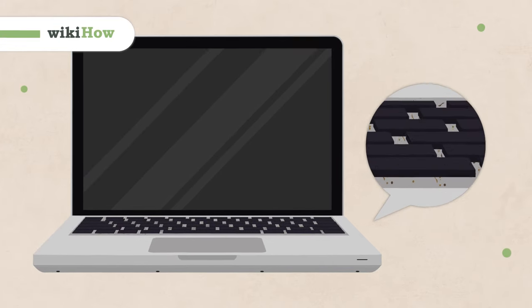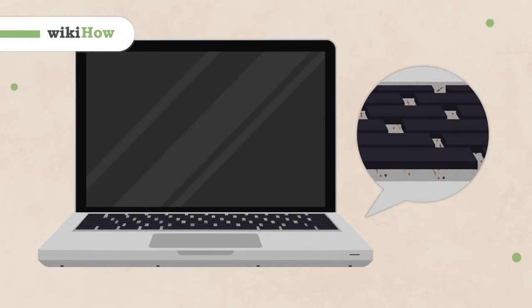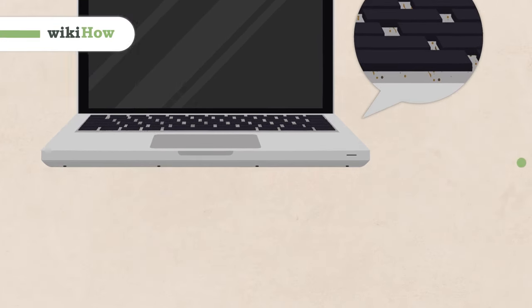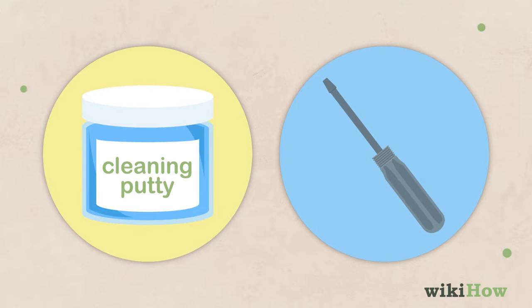If there's grime or goo under your laptop keys, there are a couple of ways to clean under them.